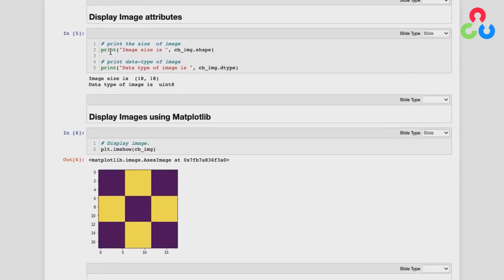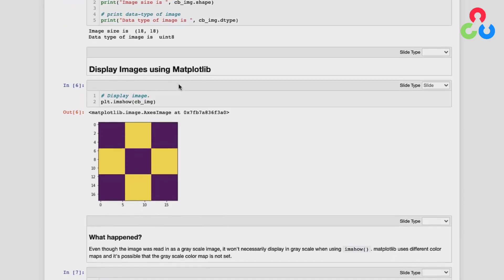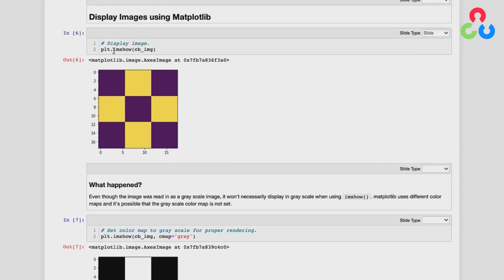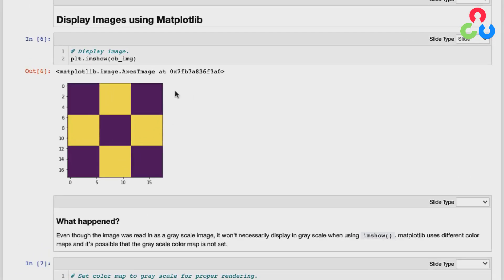We're using the shape and dtype methods of that NumPy array to print out the image size and data type — 18 by 18, unsigned int as expected. To display the image, we use the matplotlib function imshow, passing it the NumPy array. Notice that this is a mathematical representation, not 18 pixels wide on screen — just a plot representing 18 pixels, with axes corresponding to 18 by 18. Also notice it's not black and white as expected, but appears yellow and dark navy blue.